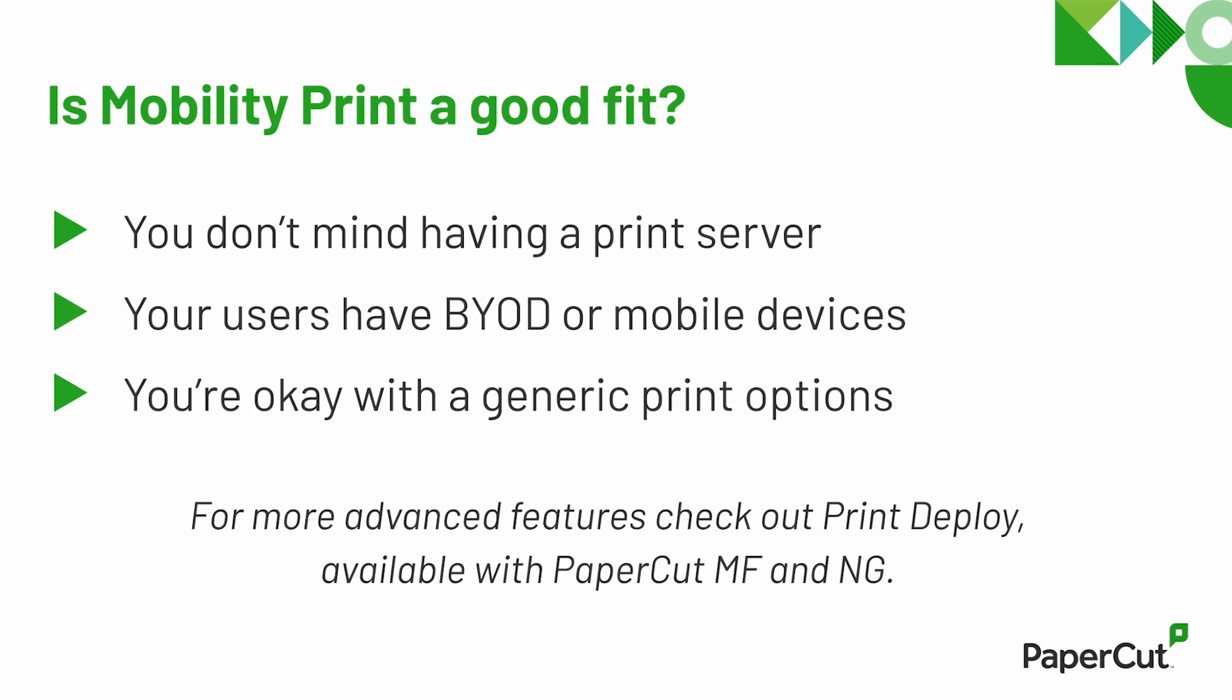Lastly, MobilityPrint uses a generic print driver with some basic finishing options like color and duplex.